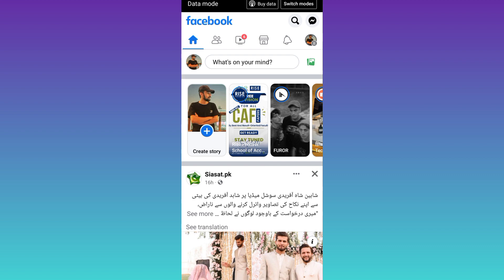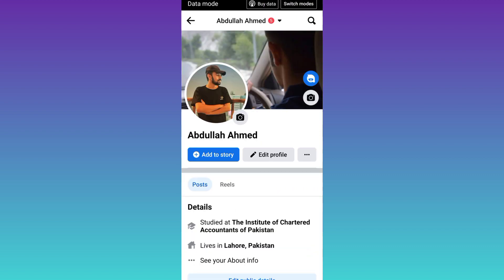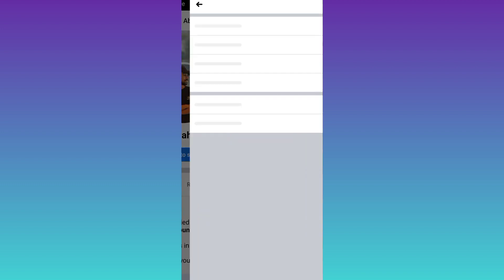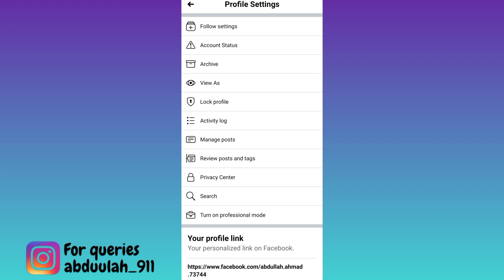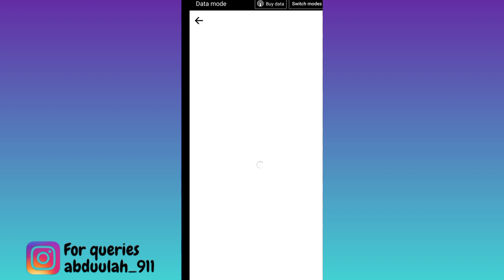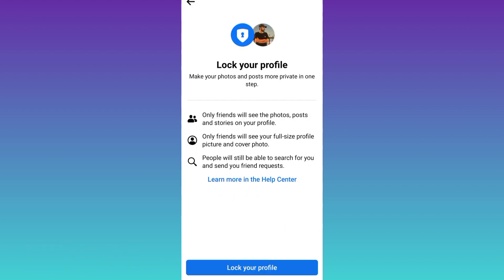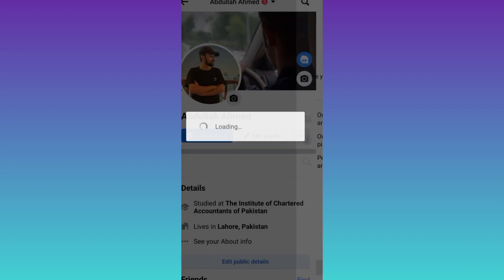Click on your profile icon. Now right next to this edit profile option, you will see these three dots, so click on it. And here you will see this option lock profile, so click on it. Click on lock your profile. Click on OK.